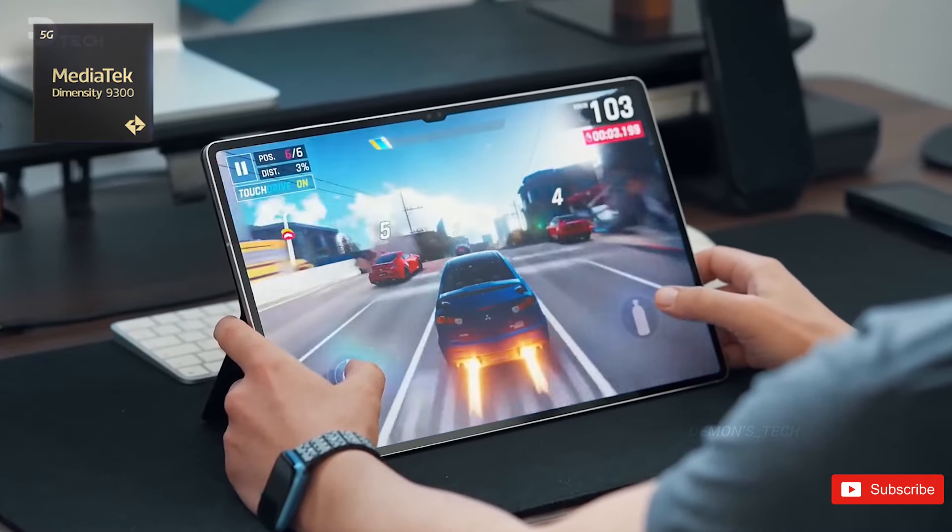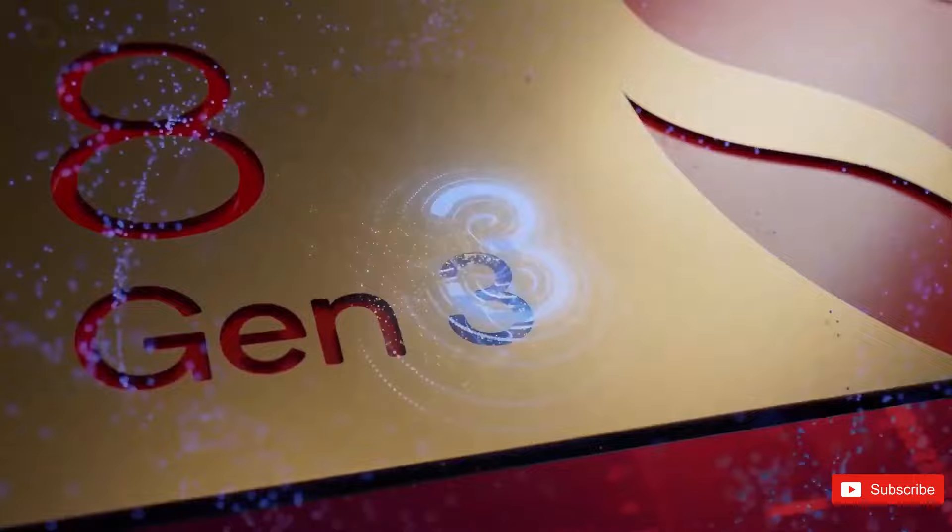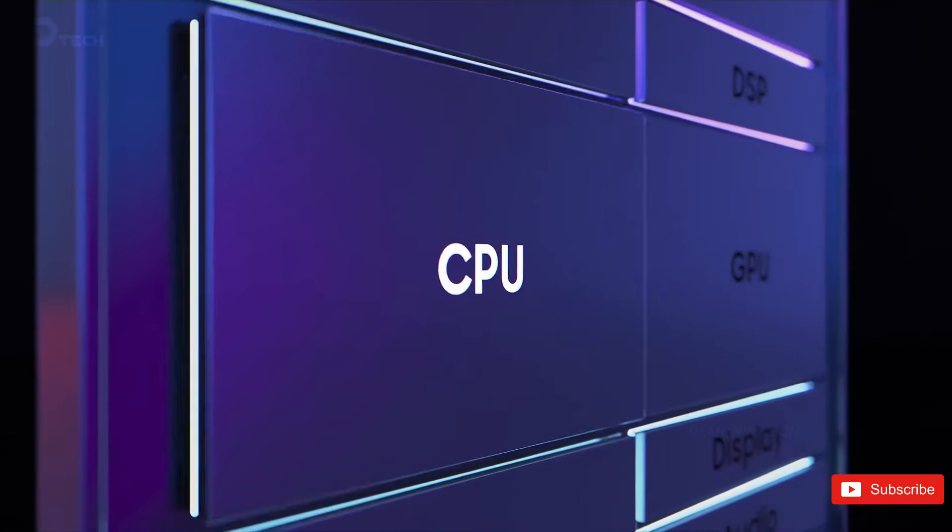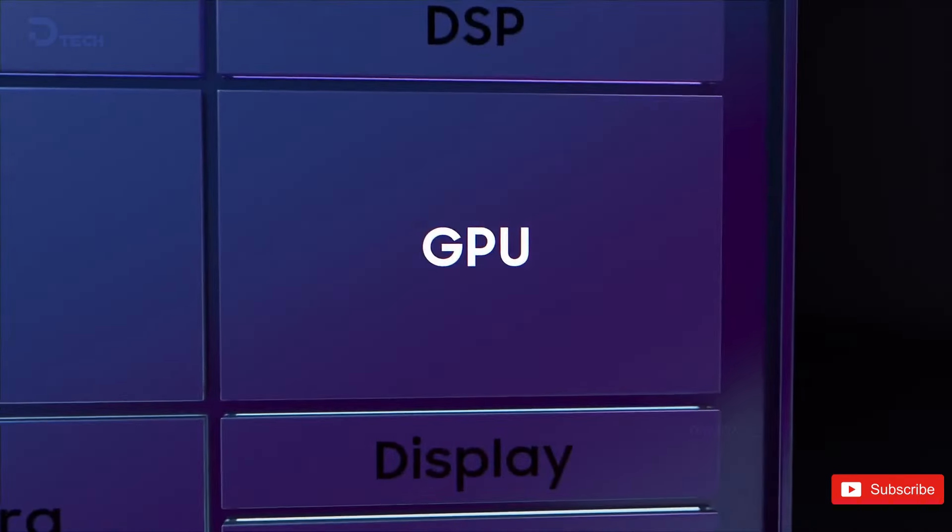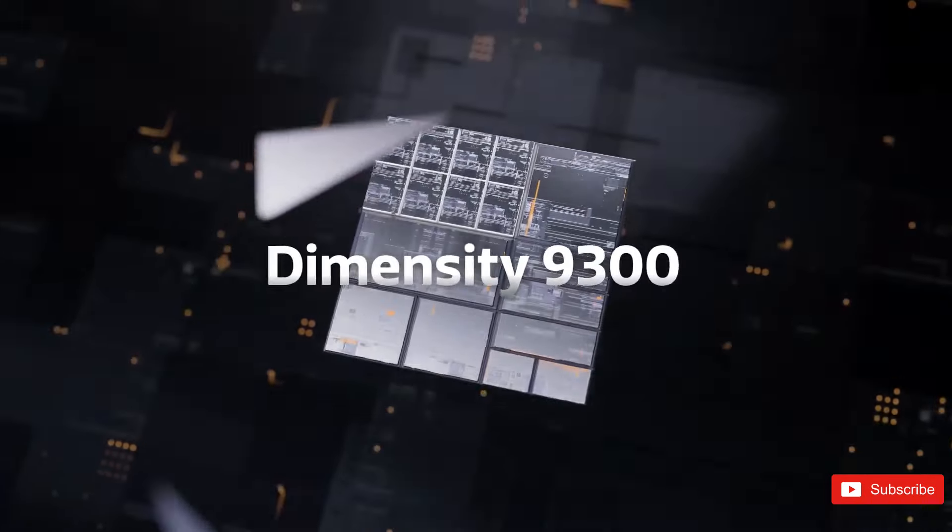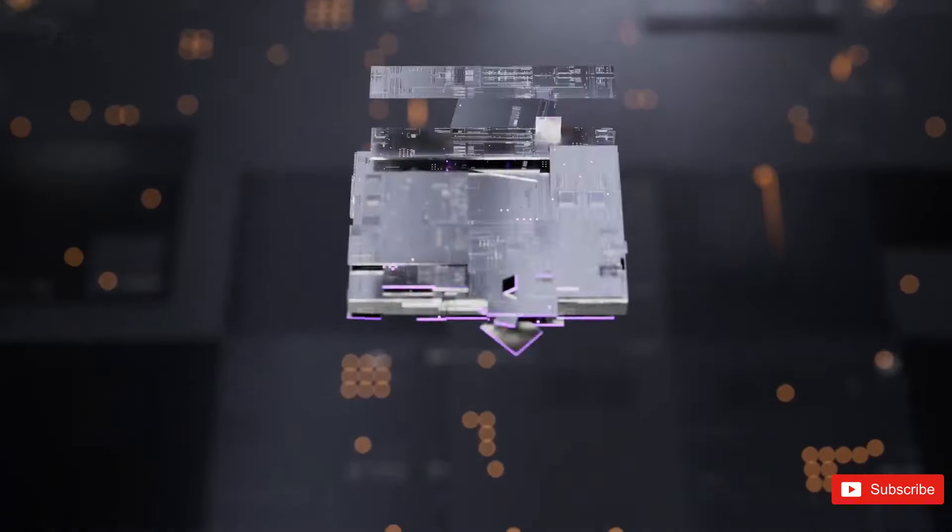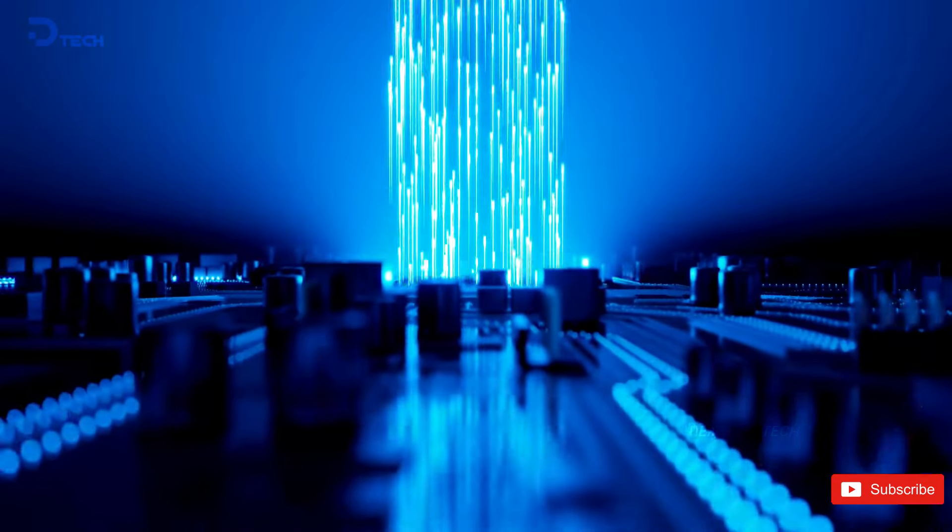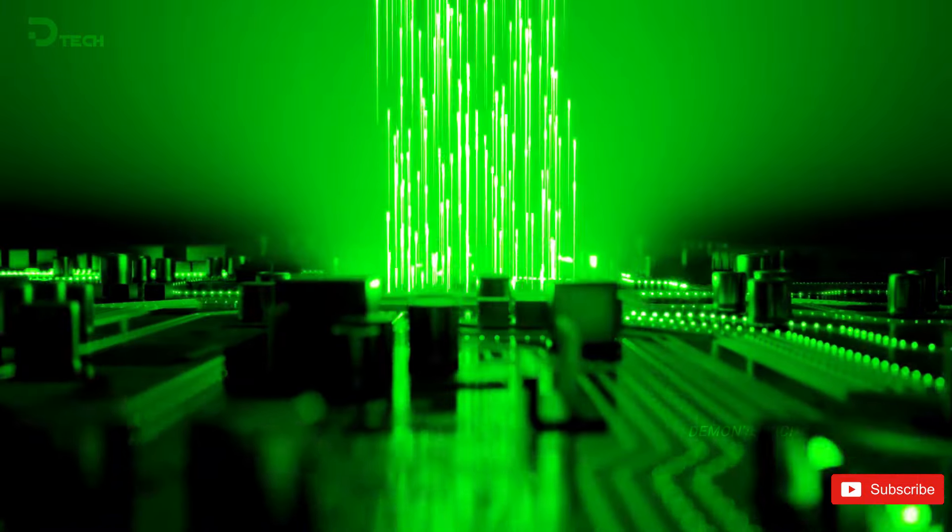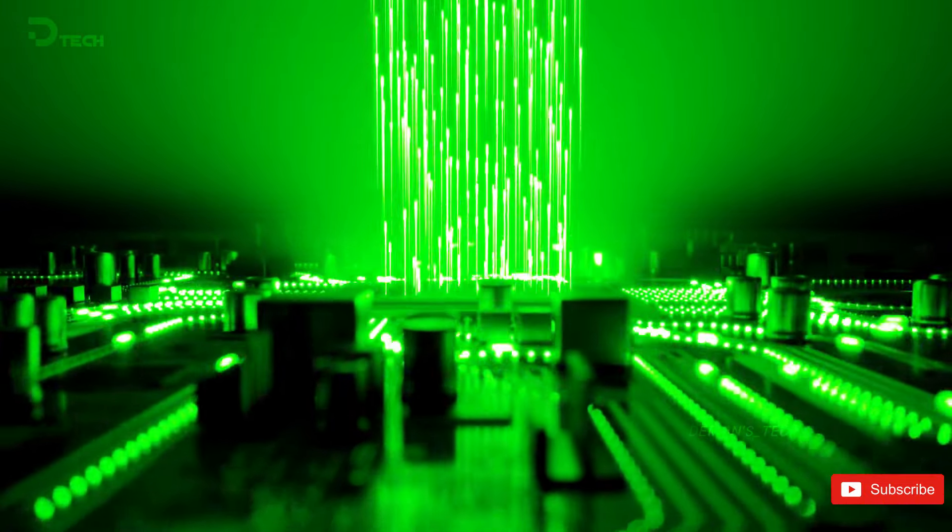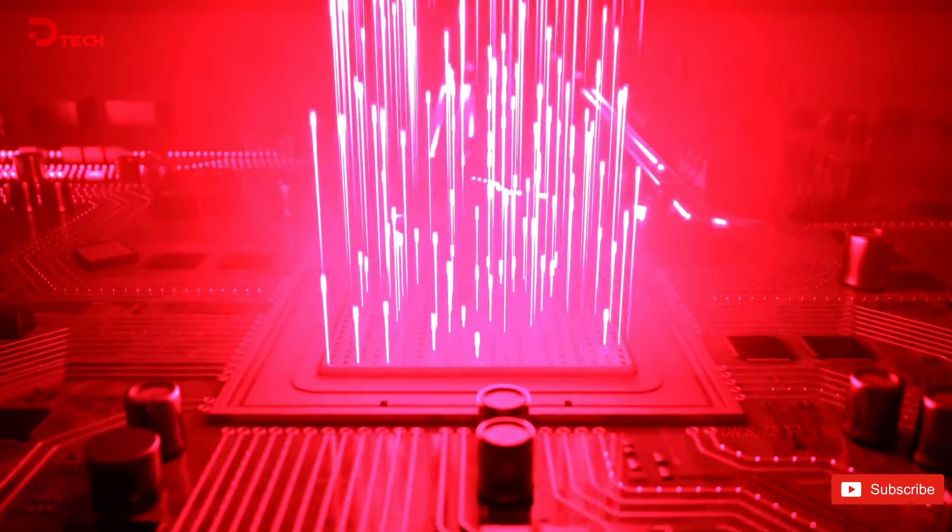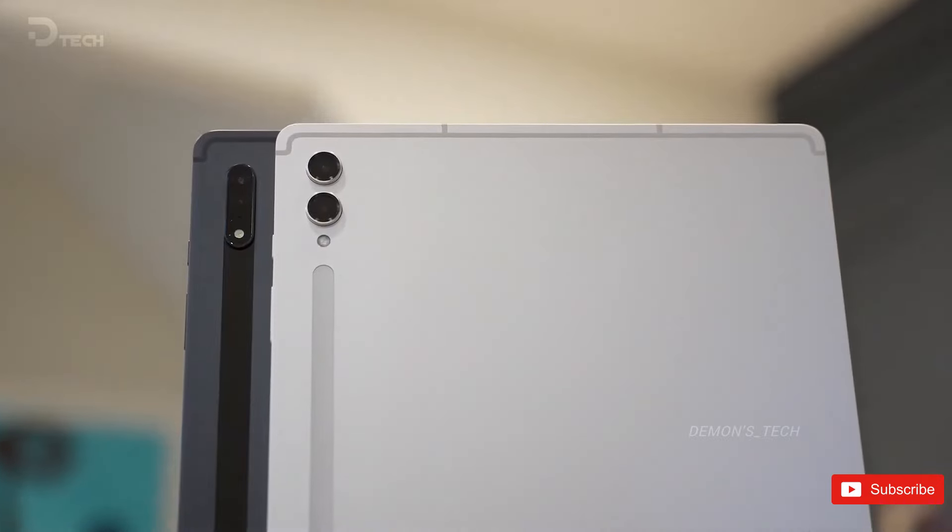This represents a modest enhancement over the standard Dimensity 9300 CPU introduced in May. This shift is somewhat unexpected, as previous Galaxy Tab models predominantly utilized Qualcomm Snapdragon processors, with the notable exception of the original Galaxy Tab S from 2014, which was powered by Samsung's Exynos chips.